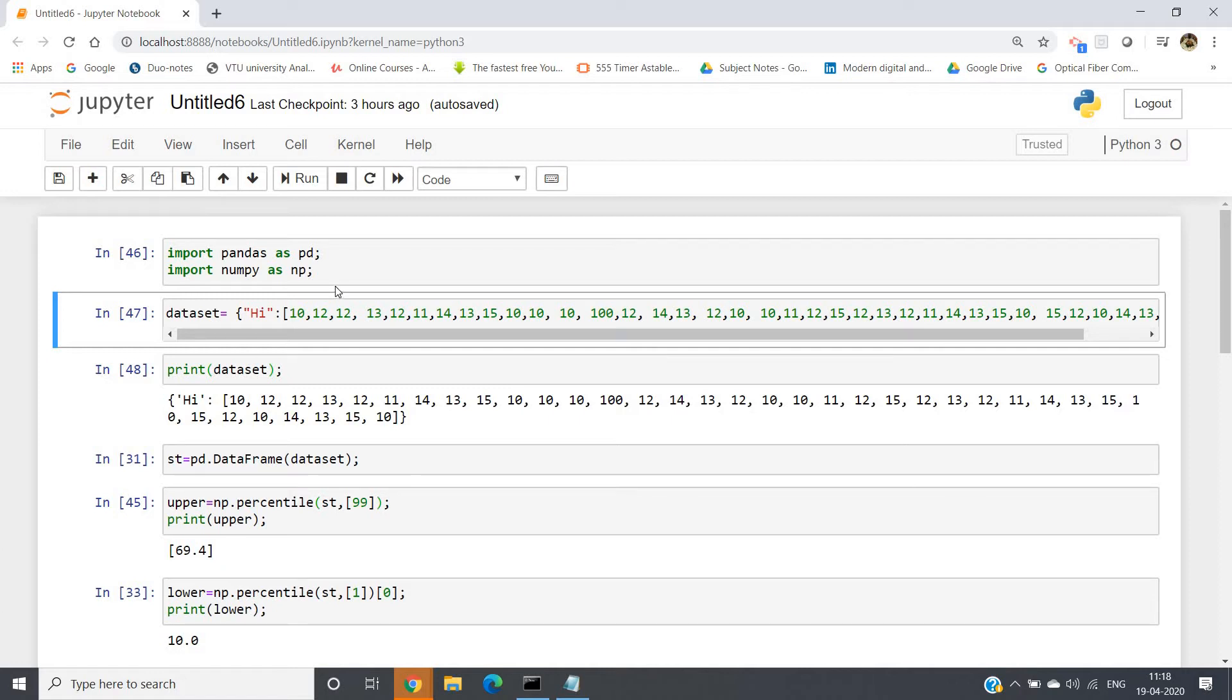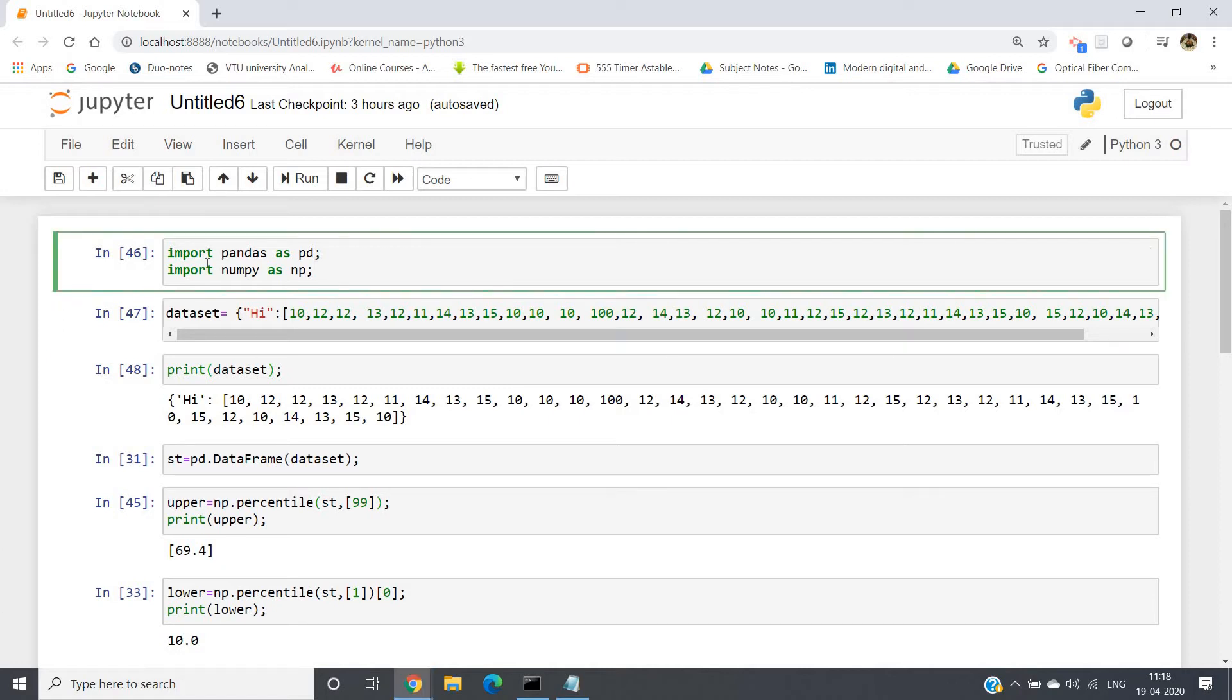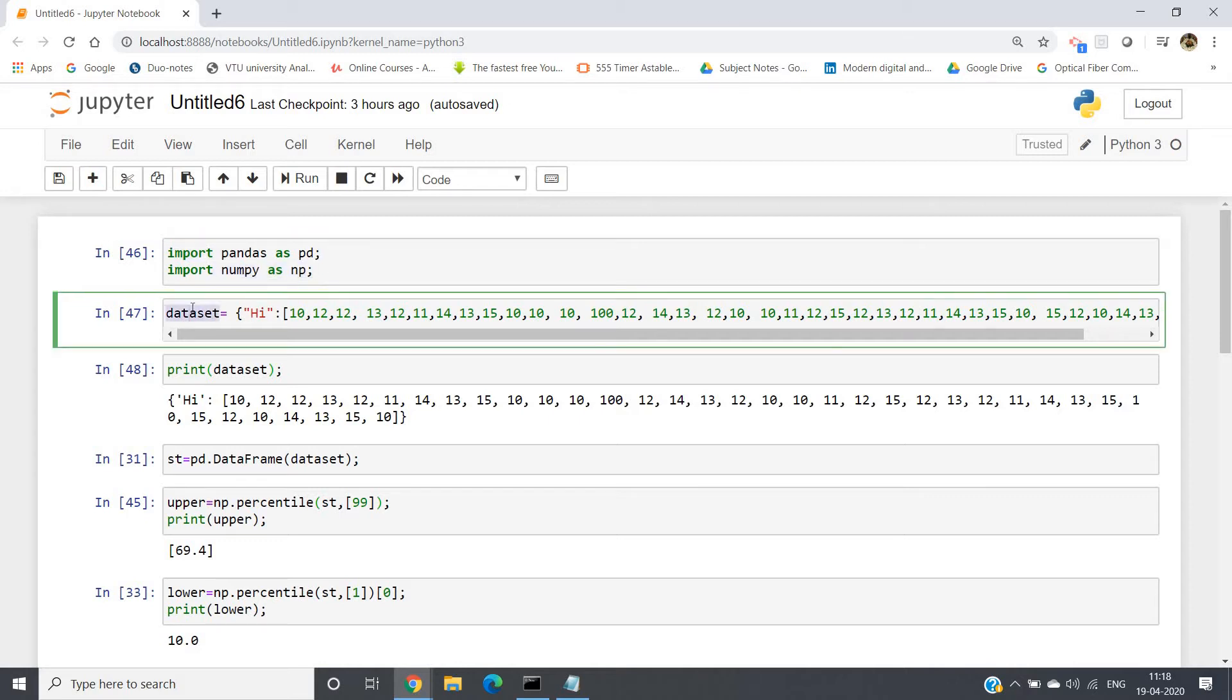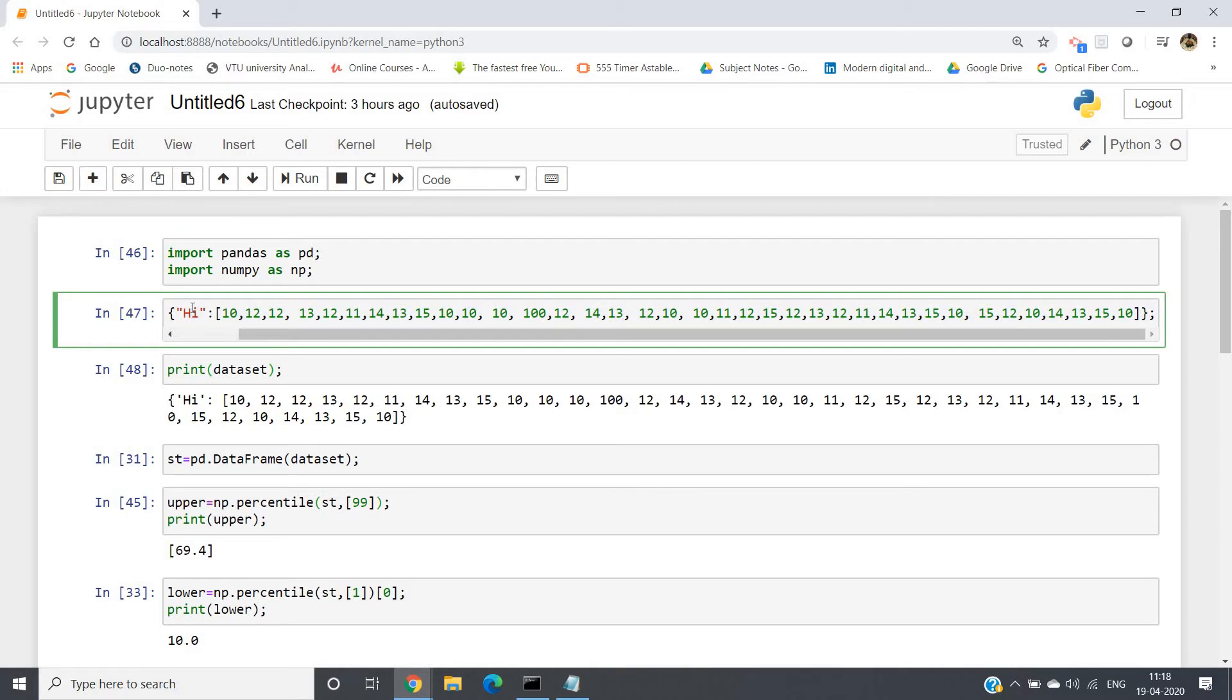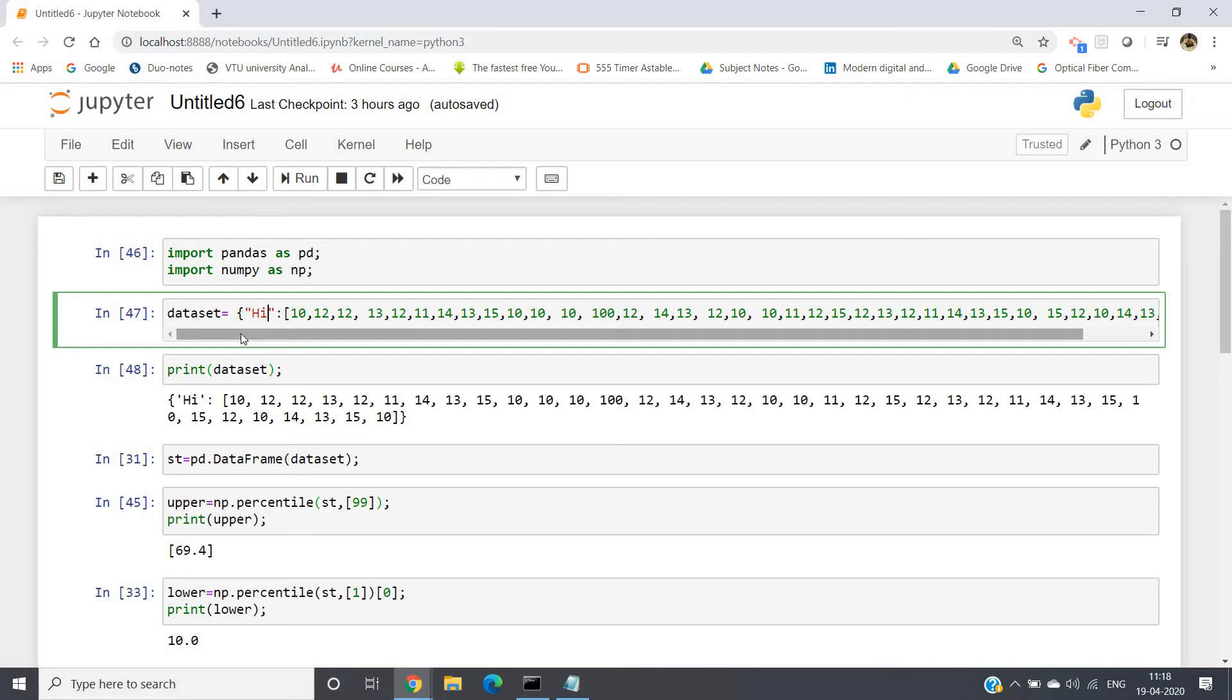So what I have done is I have first imported two modules: pandas as pd and numpy as np. Then I have taken one dataset simply using one dictionary where my key is 'high', which will be our column name for the dataframe that we'll be creating later using this dictionary named dataset.